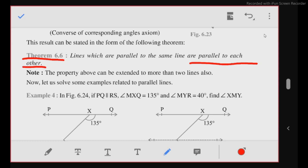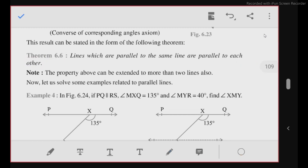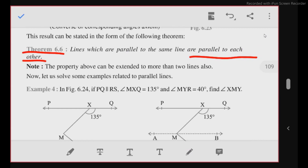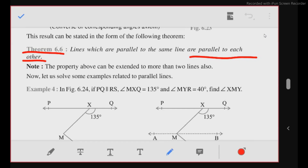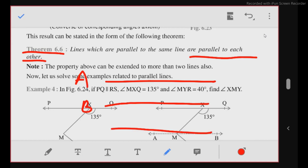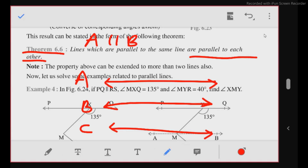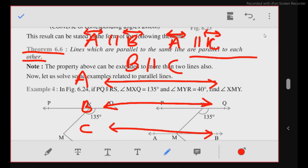For example, if line A is parallel to line B and line A is parallel to line C as well, then we say that lines B and C are also parallel.